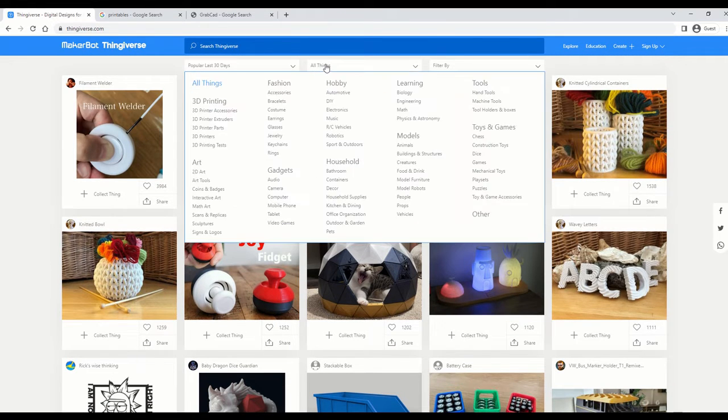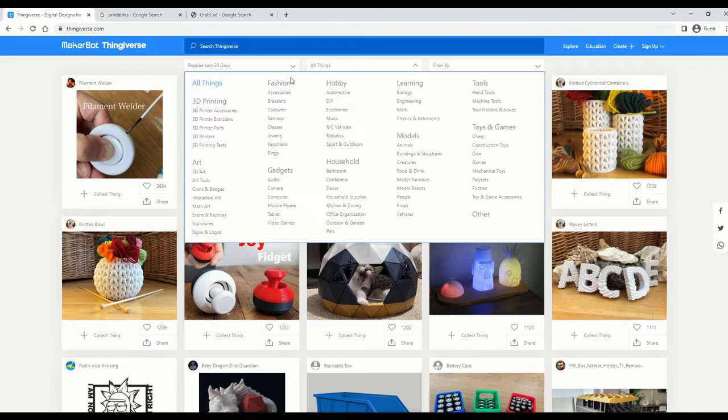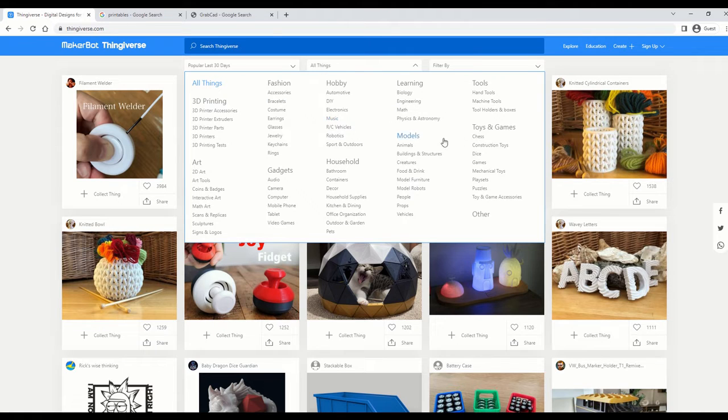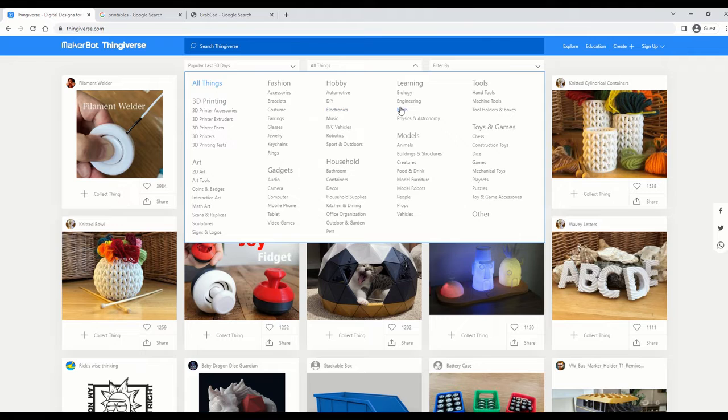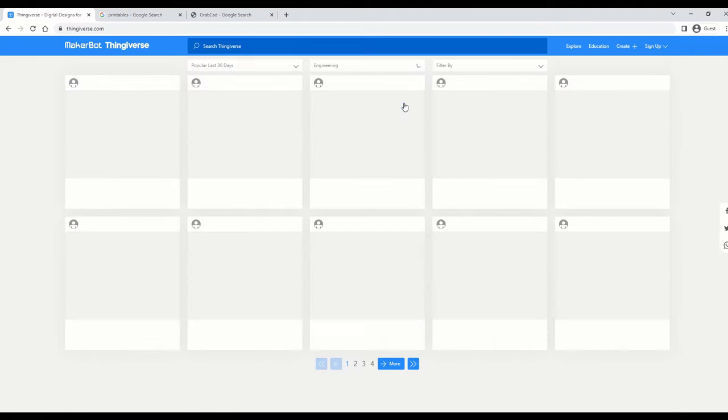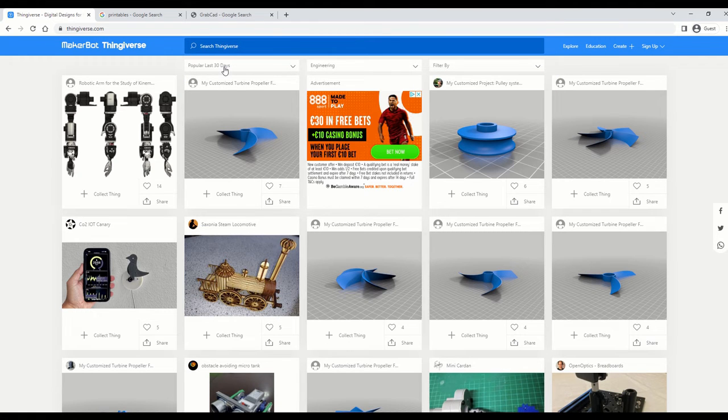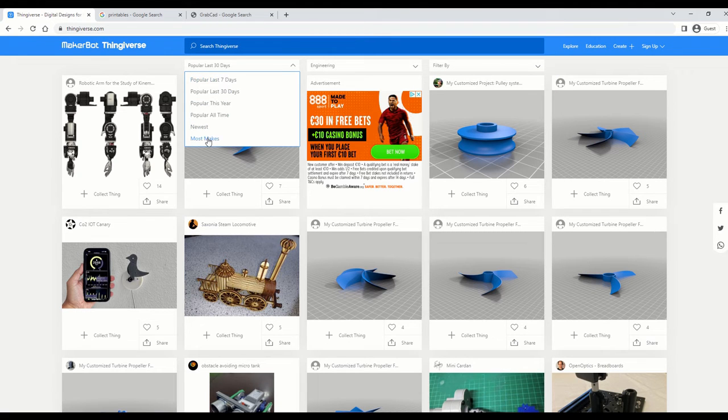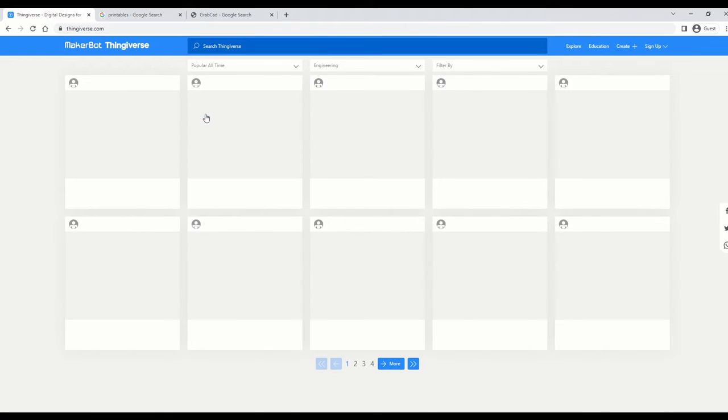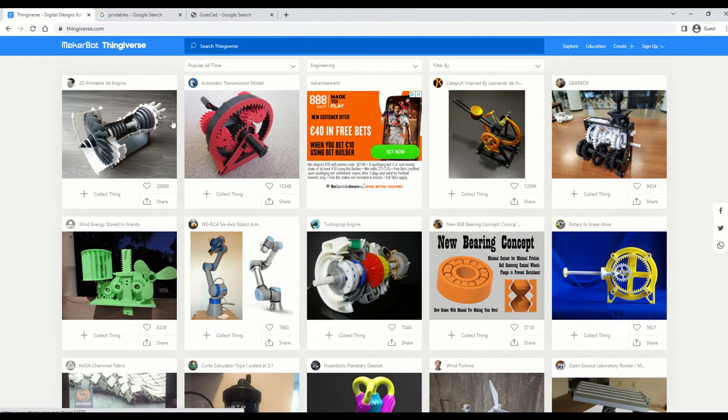For instance, if we want to go to, let's say, learning, and we'll go to engineering, and then we will go to most popular of all time, and then we see some objects that we can 3D print.